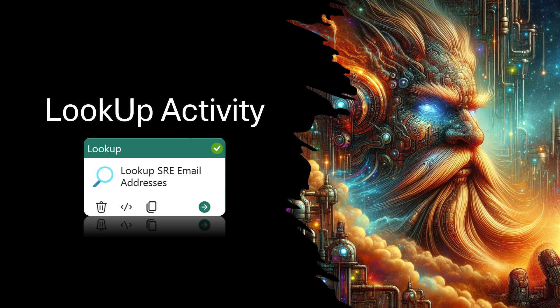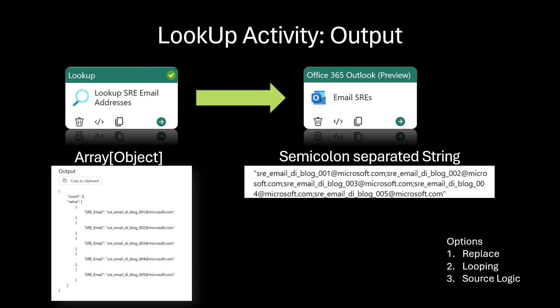The lookup activity allows you to read and return content from either a configuration file or a table. The results can be either a singleton value or an array of attributes. Within the lookup activity, when we disable the first row only field, the lookup activity will return an array of objects.